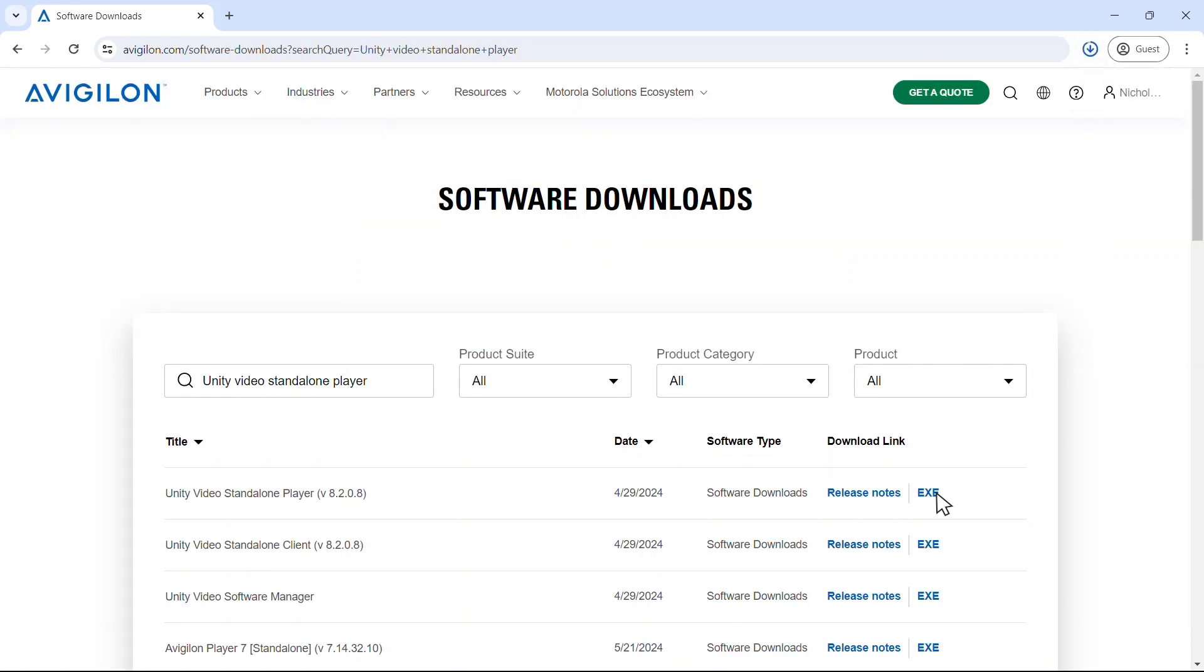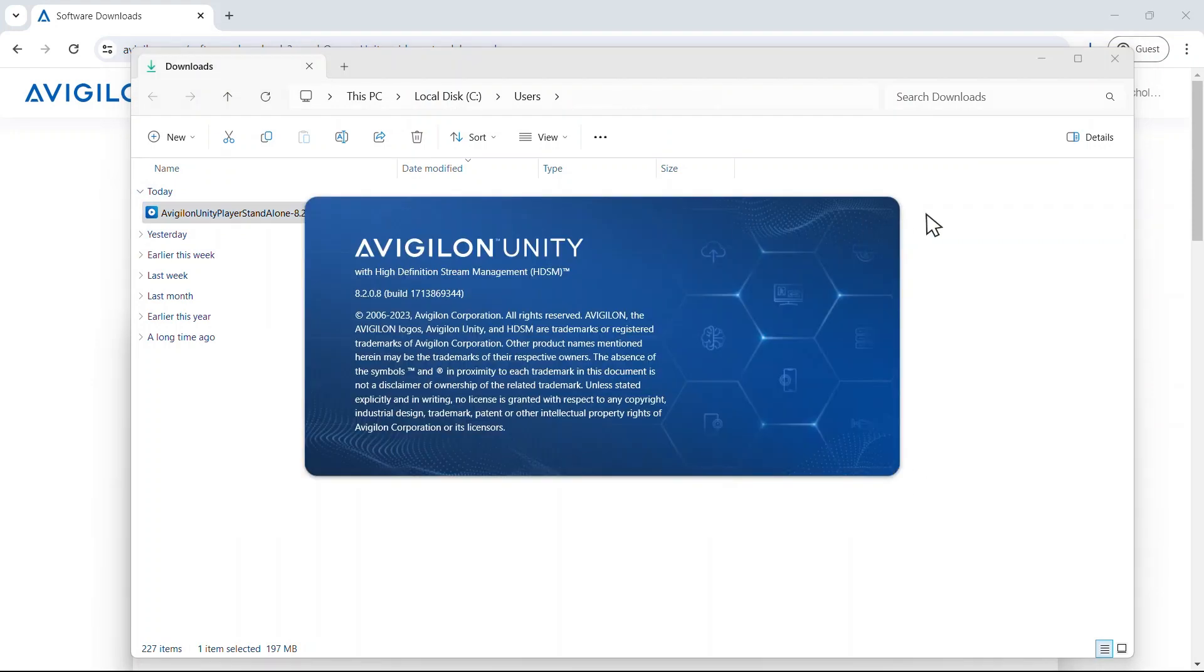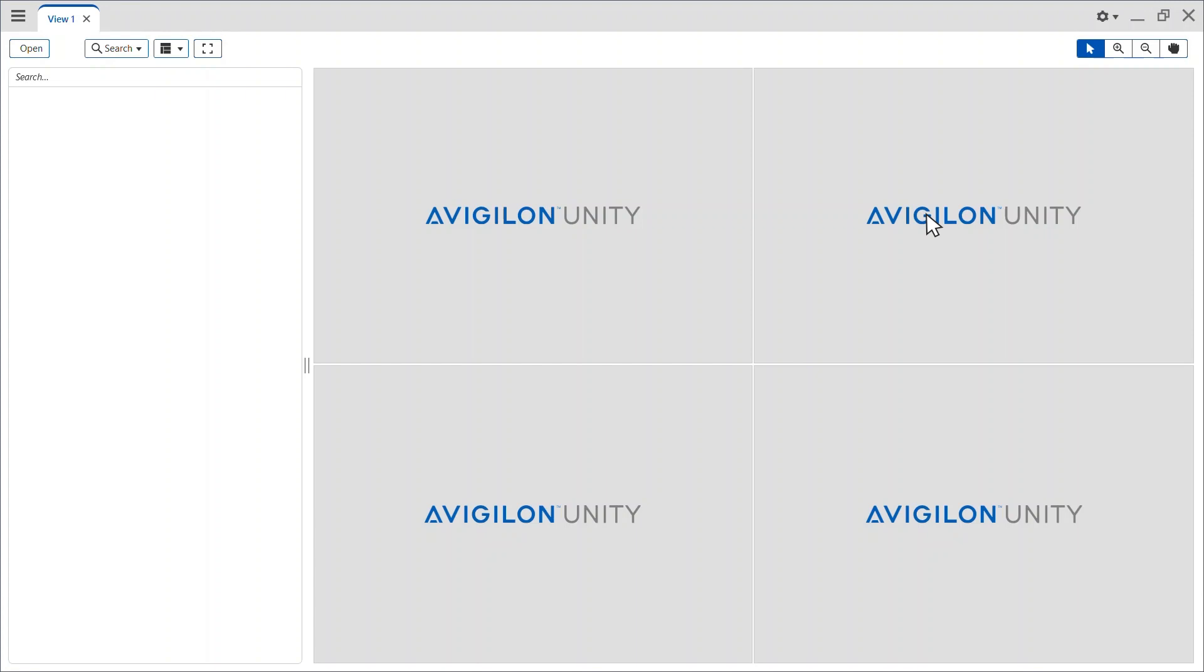Once the download is complete, locate and open the Avigilon Unity standalone player to begin viewing AVE or AVK files.